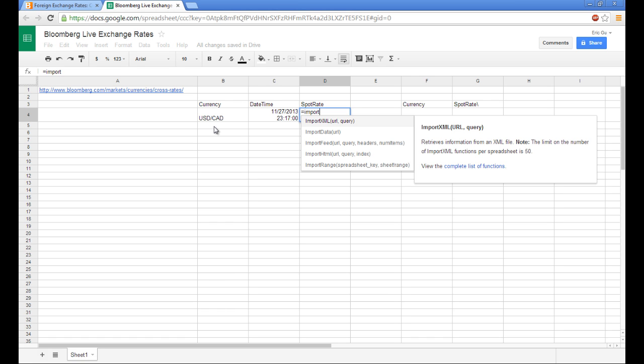Import XML takes in two parameters. The first parameter is something that we already have. It's sitting in cell A1, and the second one is actually a query. The query is a piece of code that tells Google which exact data point we want it to pull. So we can go back to populating this because I want to talk a little bit about how to develop the query.